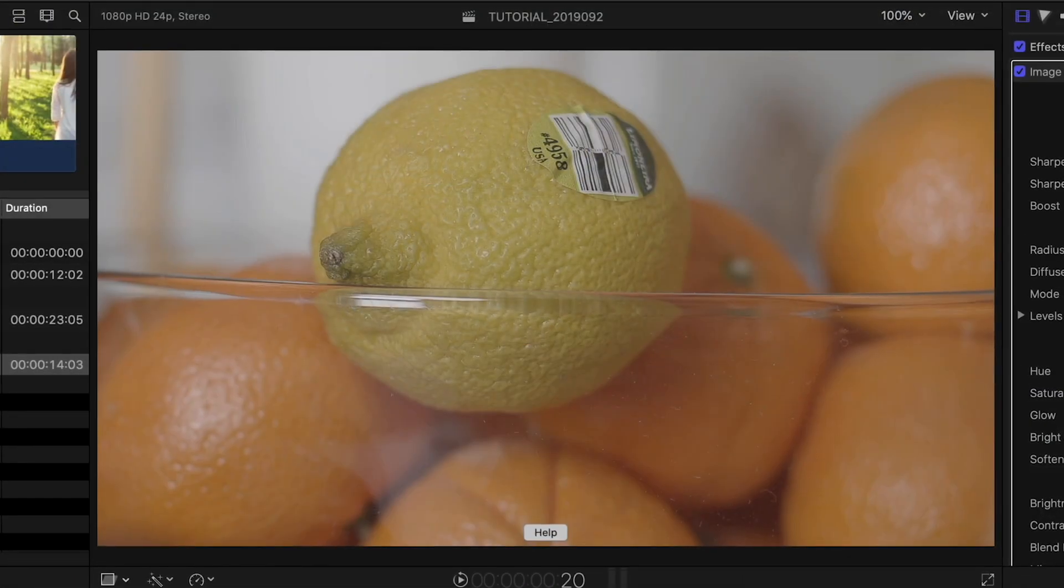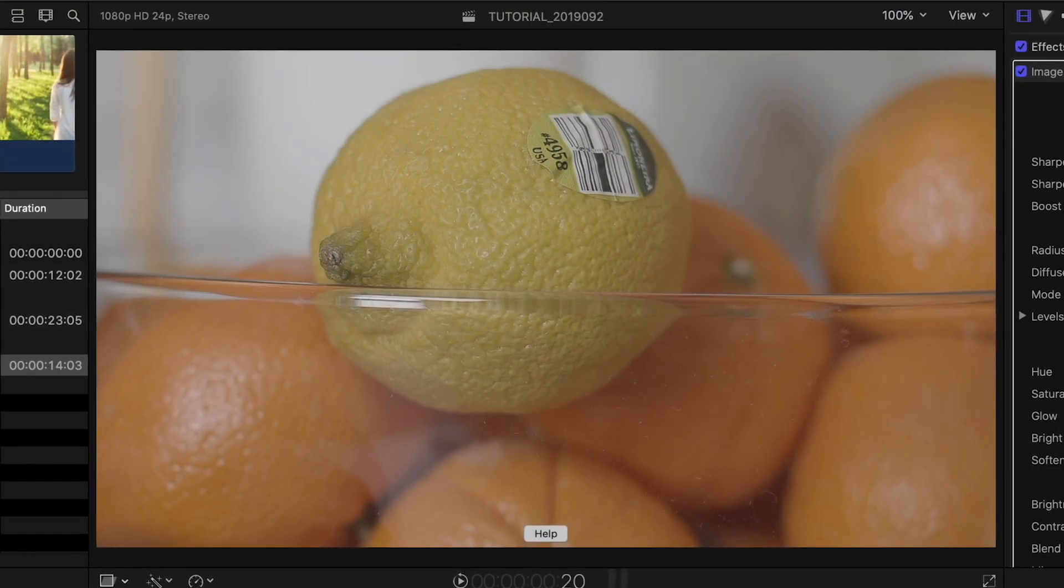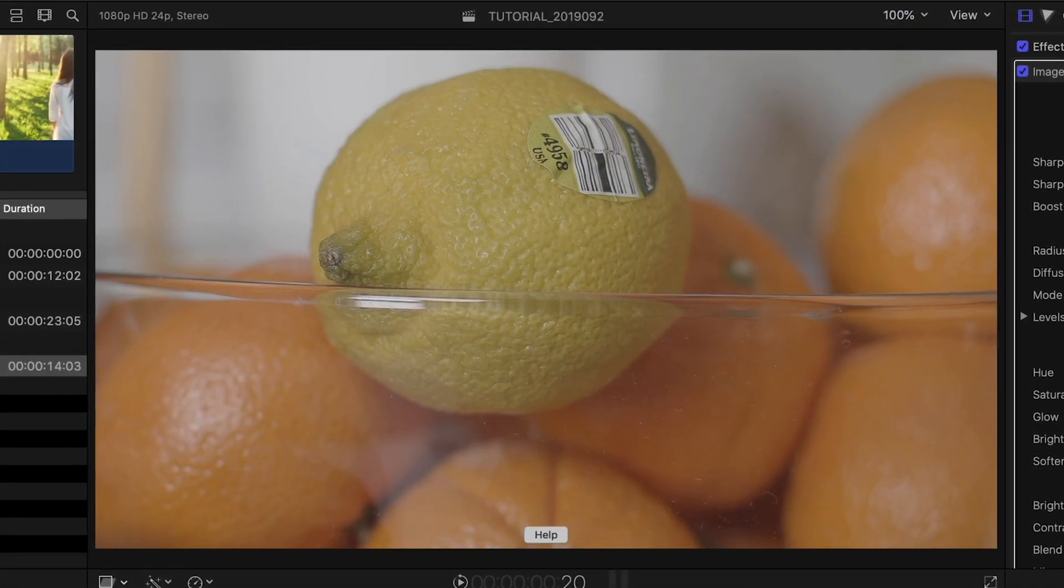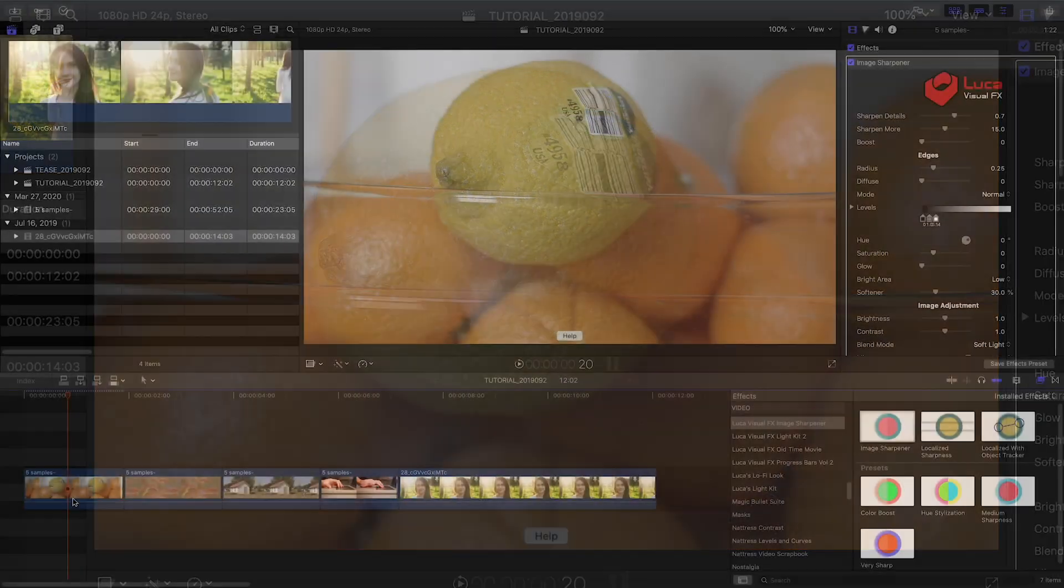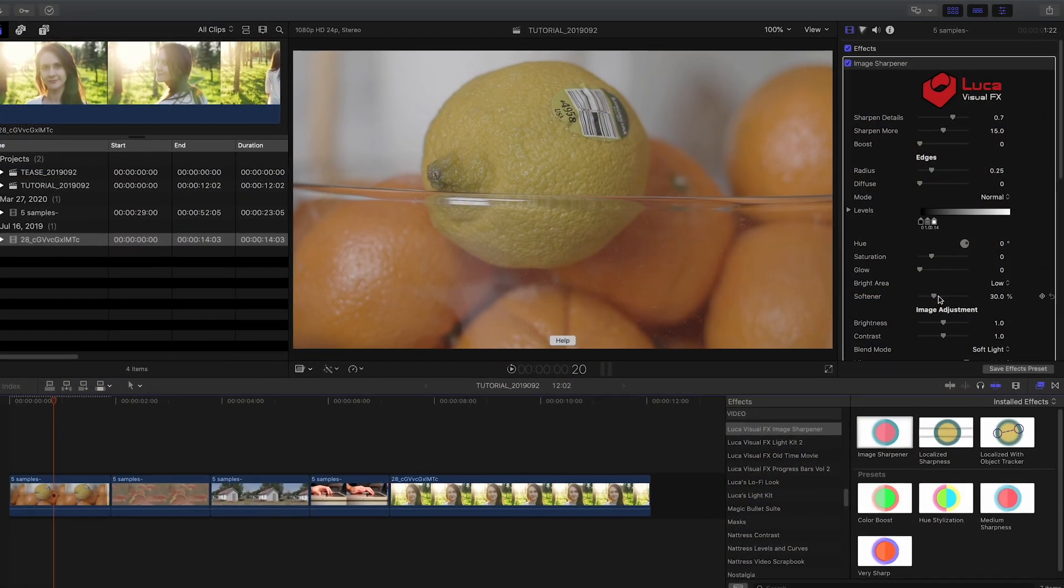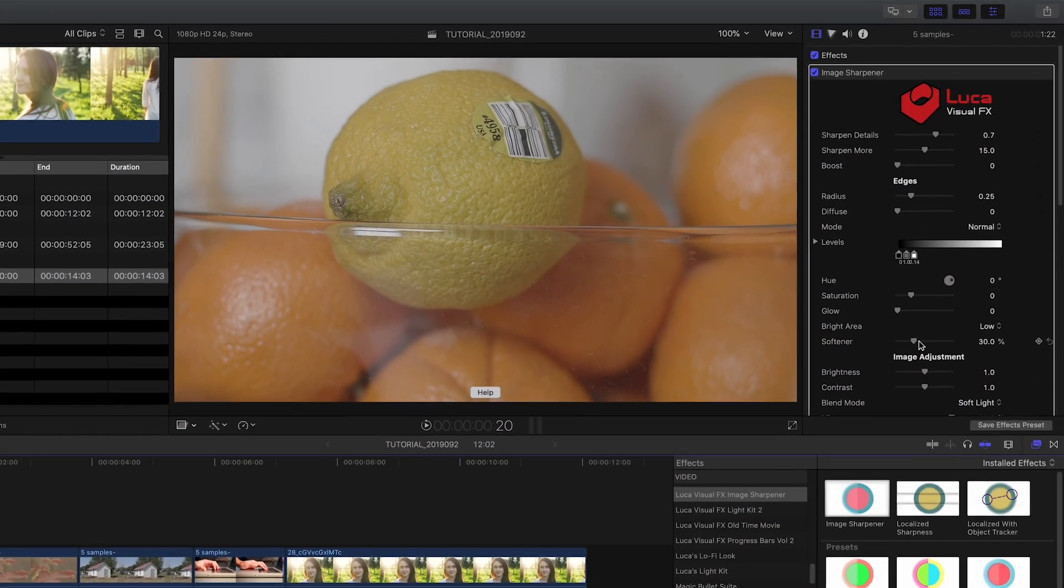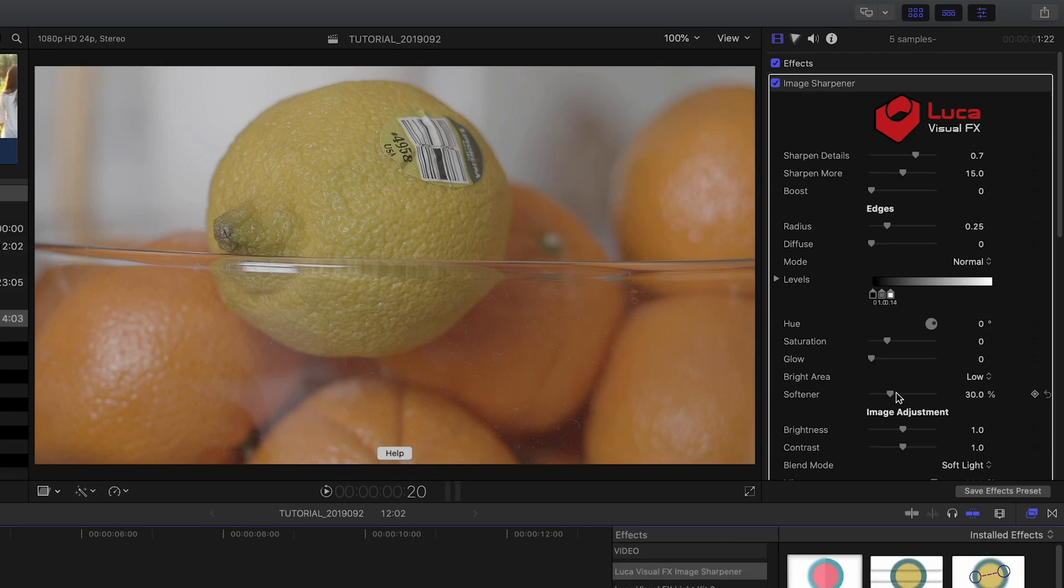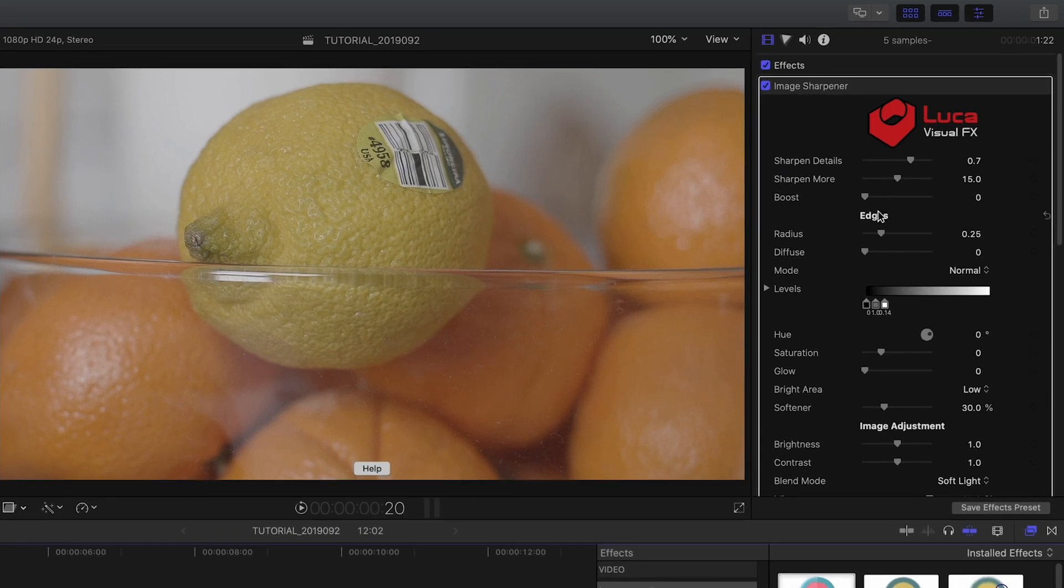In its default state, it starts working and looks sharper. I could stop here, but let's go over the parameters as they were designed to work with all sorts of different footage, including smartphone videos.